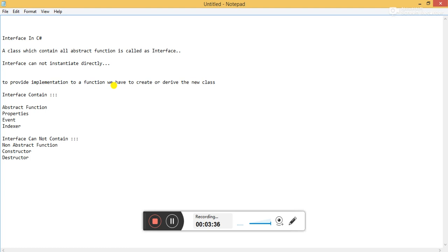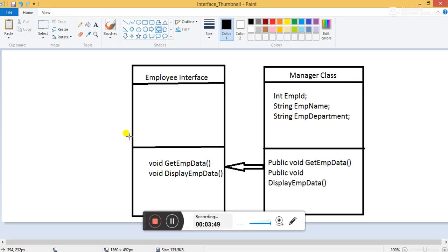An abstract function is a function which does not have any implementation. I have already created a class diagram where I have explained the practical implementation. Here we have an employee interface with two functions: first, get employee data, and second, display employee data.